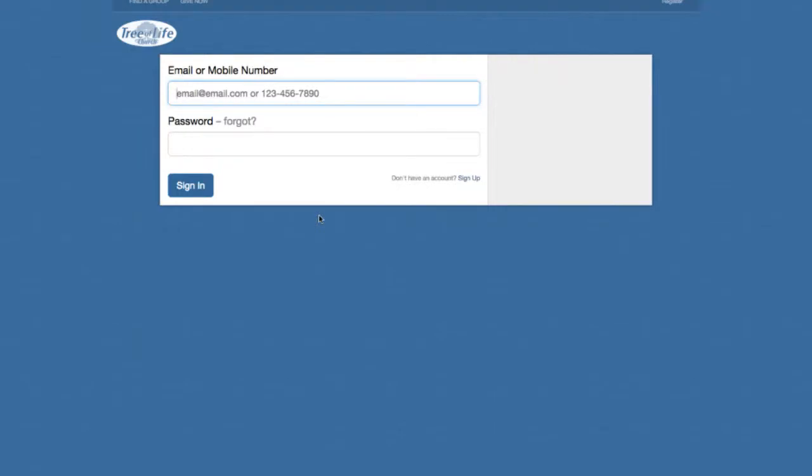Hello, this is Pastor Dave, and welcome to our tutorial for our new online portal. This is a new option for our church that we'll be using, connected to our website, and we'll have a variety of different options available for you as a member of Tree of Life Church.